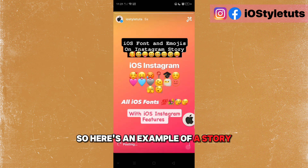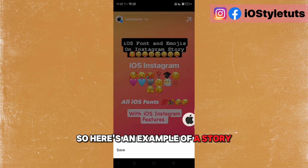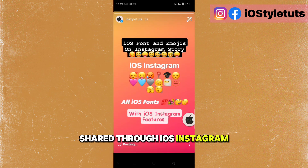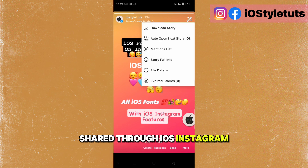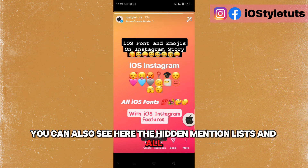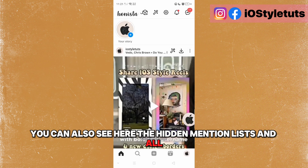Here's an example of a story shared through iOS Instagram. You can also see the hidden mention lists and more.